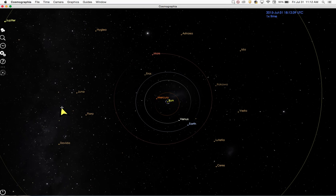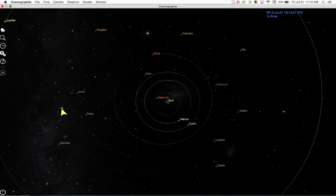There are a total of five different avenues through which users can control Cosmographia: the top menu, the left toolbar, the mouse, the object menu, and a variety of keyboard shortcuts. For convenience, most Cosmographia functions can be accessed through more than one control avenue.